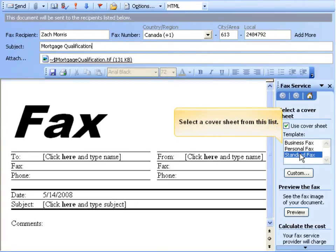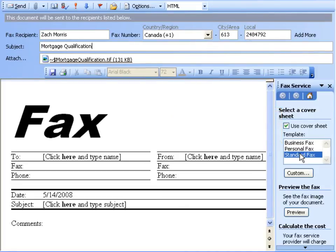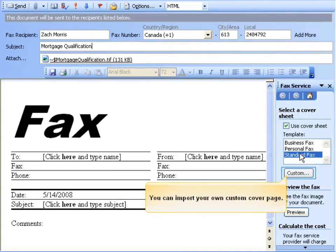If you would like to include a cover page, select one from this list. Or, click Custom to import one of your own.